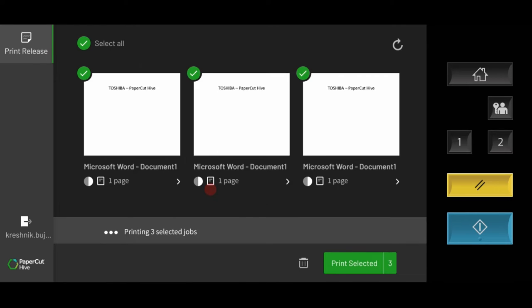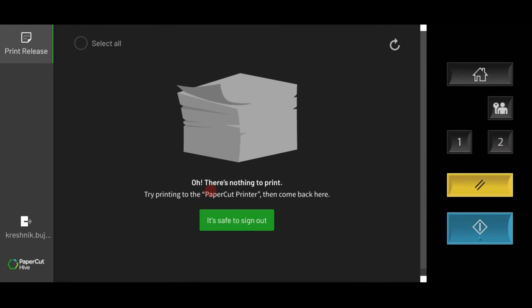Once all the documents are printed, users can log out by pressing the user name at the bottom left of the screen.